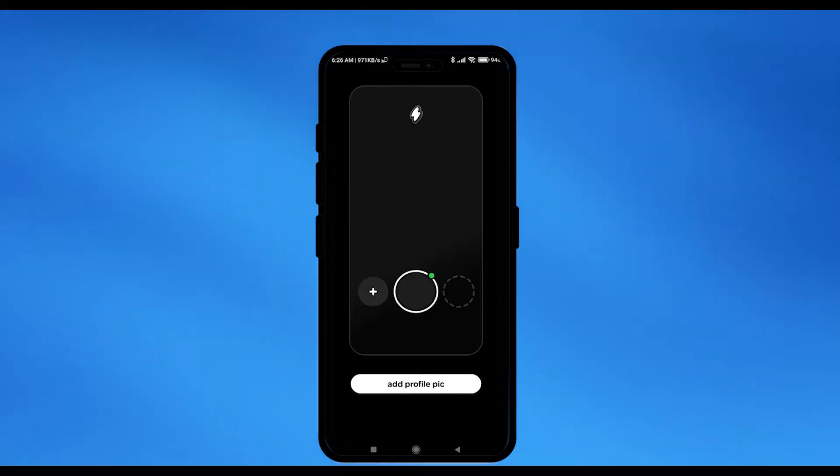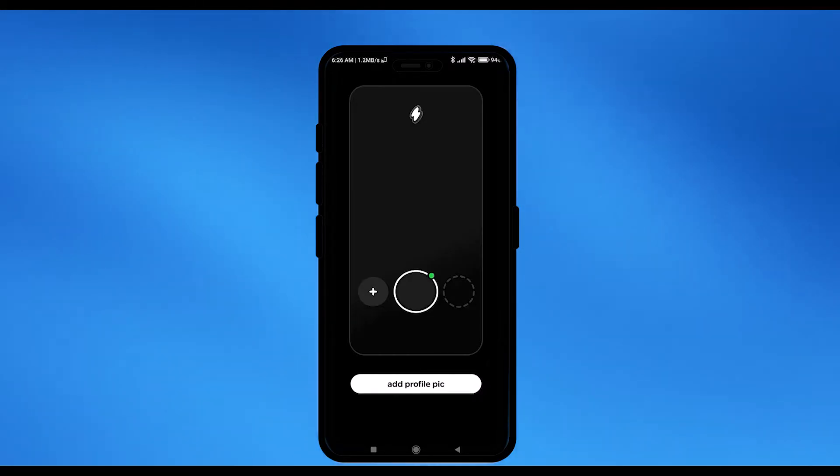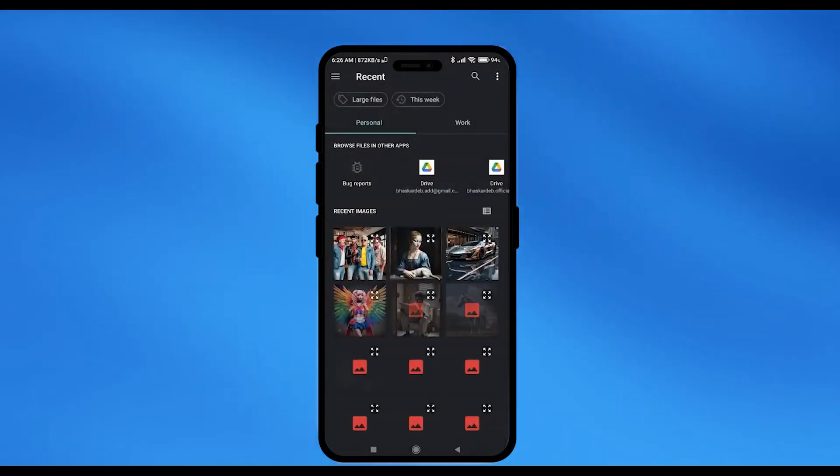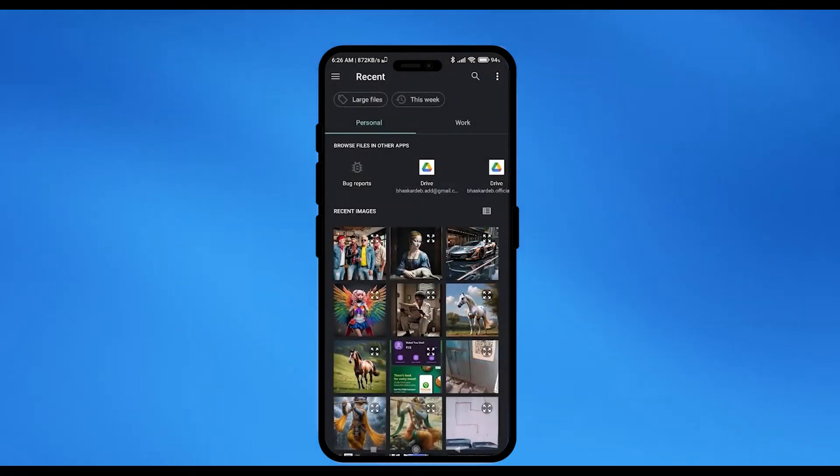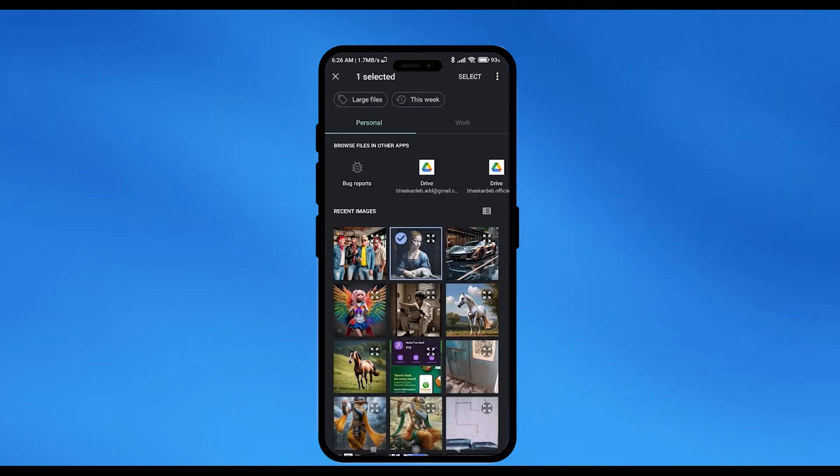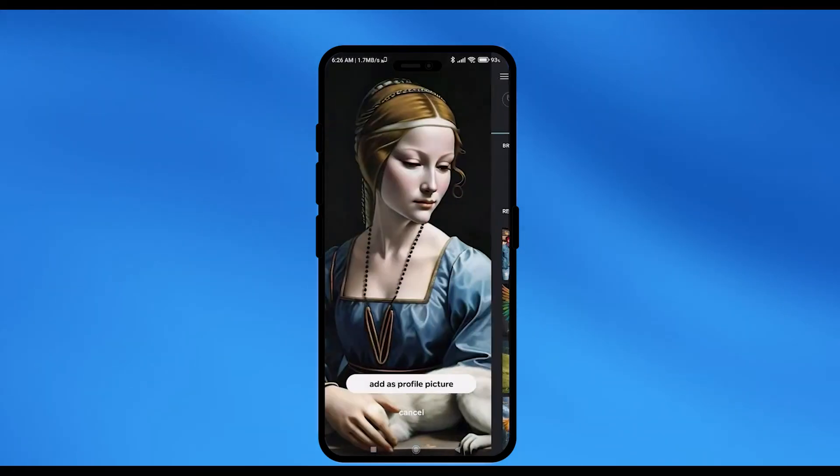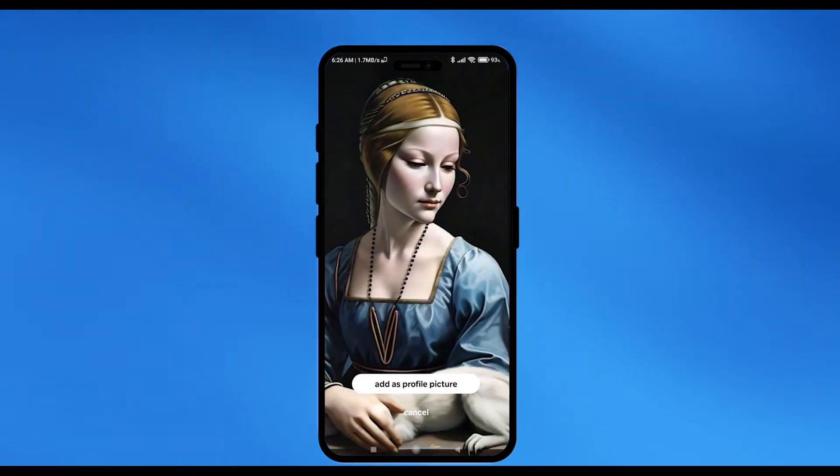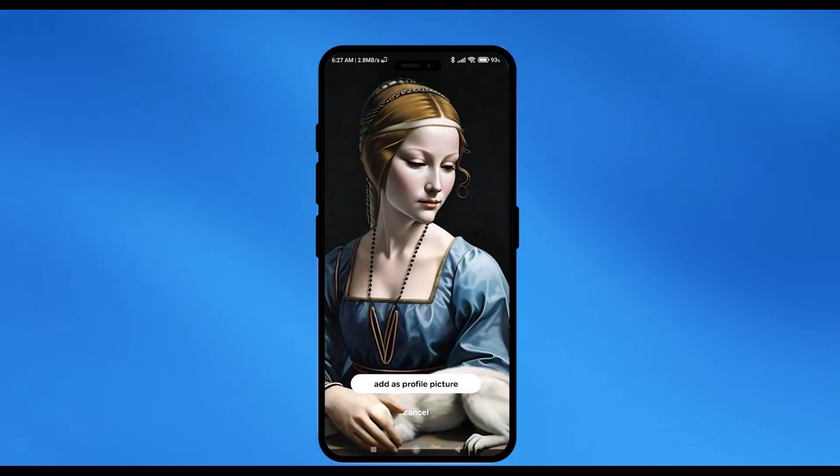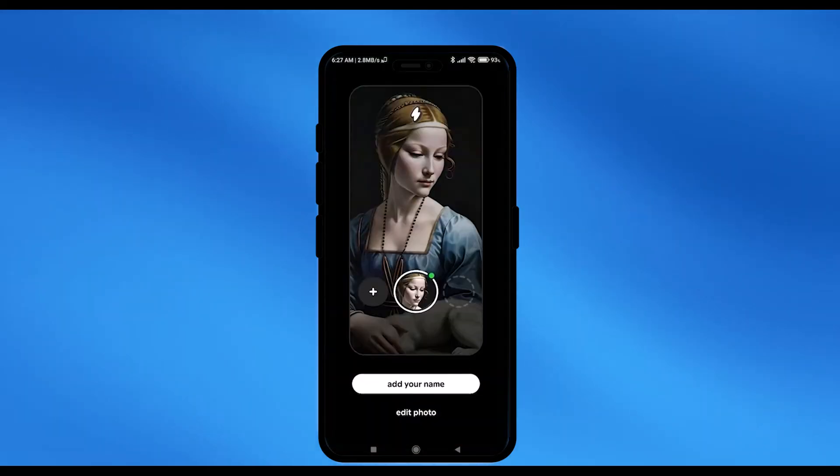Then, the next thing that you have to do, you have to add a profile picture. So, just going to click on add profile pic and then add any of the picture from your gallery. Then, click on select. After that, just going to save this as a picture or any other picture that you want.